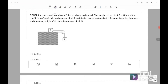Figure 2 shows a stationary block P tied to a hanging block Q. The weight of block P is 19 Newton — they give you the weight, not the mass. The coefficient of static friction is 0.2, meaning there is a frictional force. Assuming the pulley is smooth and the string is light, calculate the mass of block Q. We must draw the free body diagram first. For P, we have the normal force, tension, Mg, and also frictional force.